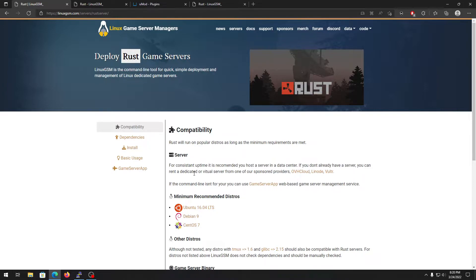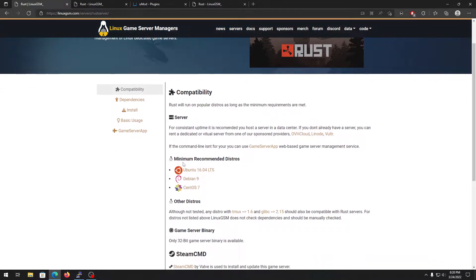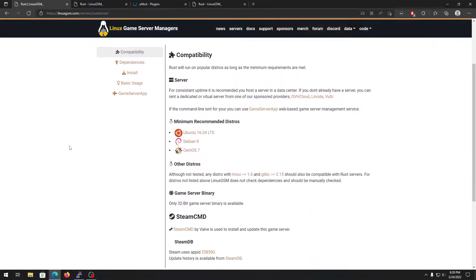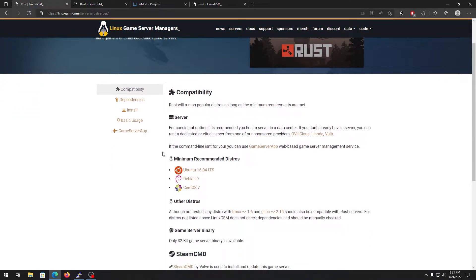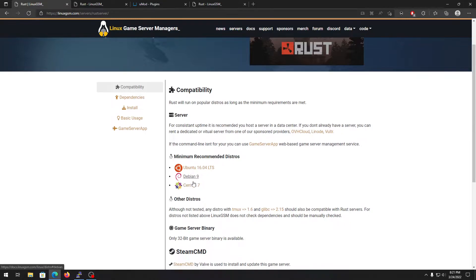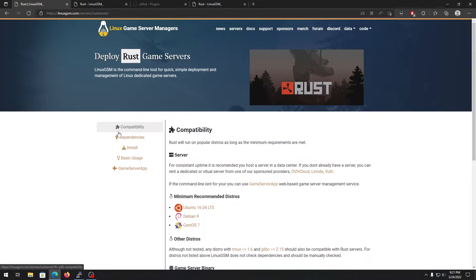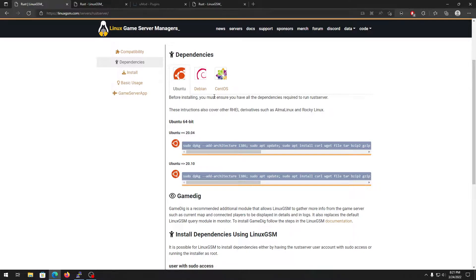Just follow my video and it will all be good. Go to the link in the description for the Linux Game Server Manager. This is a command-line tool for quick and simple deployment and management of Linux dedicated game servers. You can see all the compatibility requirements — you need a minimum of Ubuntu 16.04 or Debian 10.